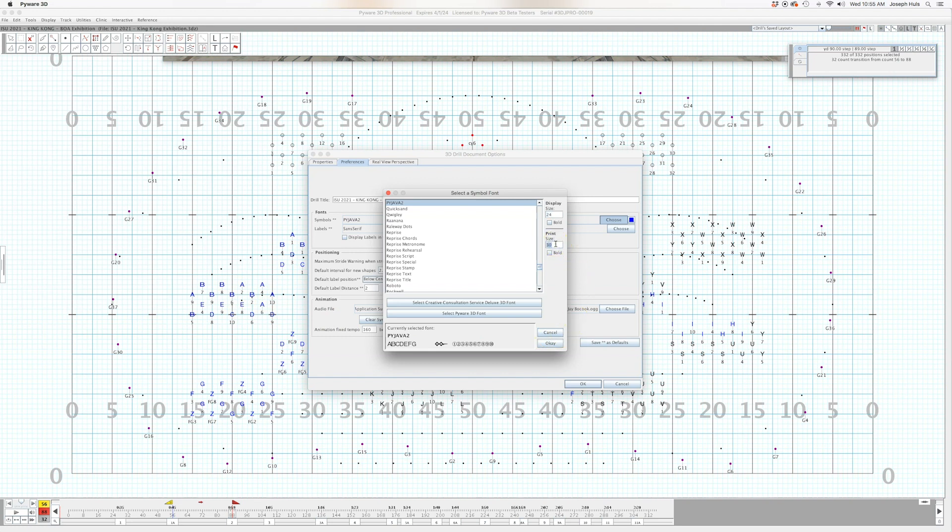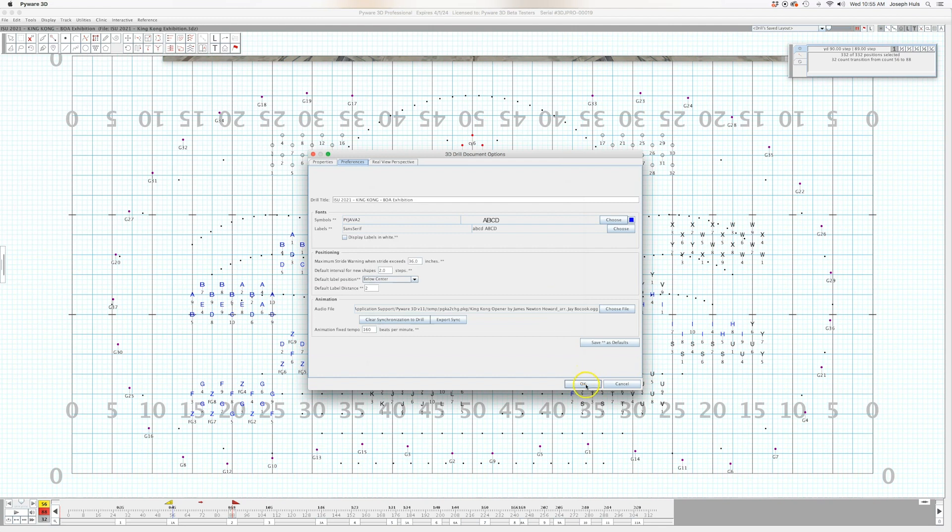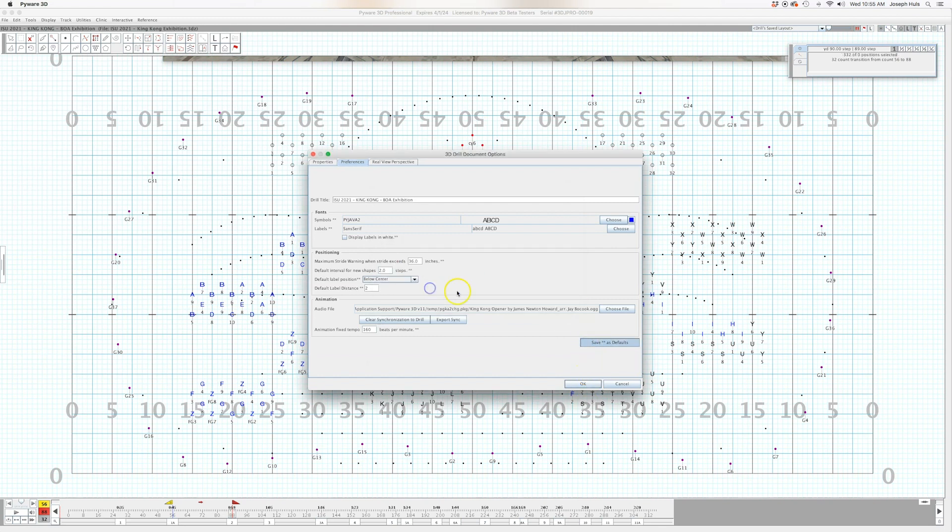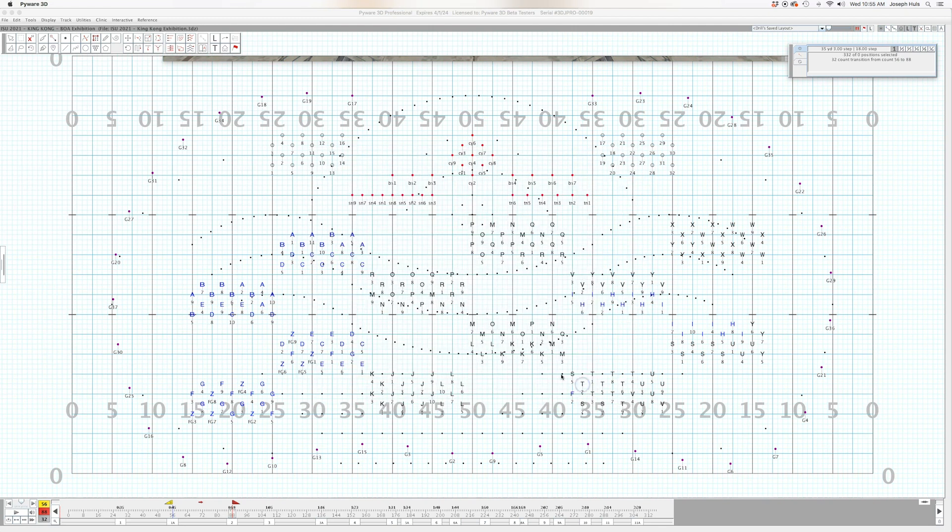But when I print, I need to make them much smaller so that they come out looking a little bit less cluttered on the page. So I'm going to make that 12. OK. Save as defaults because I like to do that so that every time it looks like that.